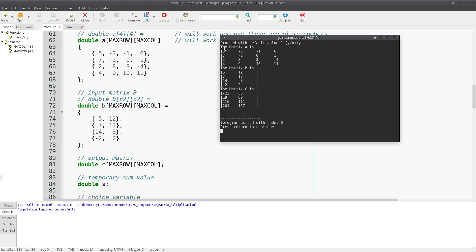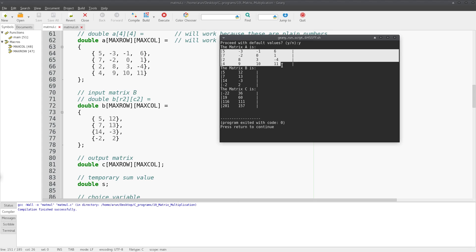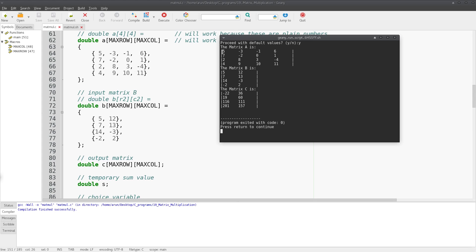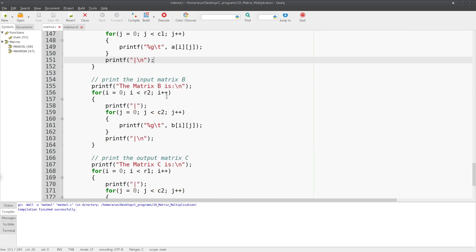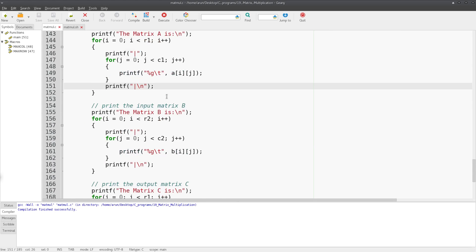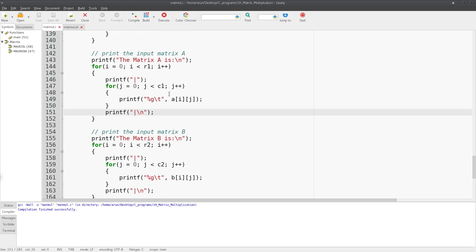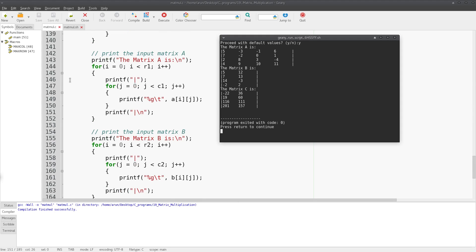There it goes. So this matrix 5, -3, -1, 6, 7 - this entire 4x2 matrix is printed in this matrix format. This pipe symbol comes because of this pipe in this statement, and this pipe symbol comes because of this pipe over here. This forms like an artistic border, and because of this tab we get sufficient amount of spacing to place the numbers.